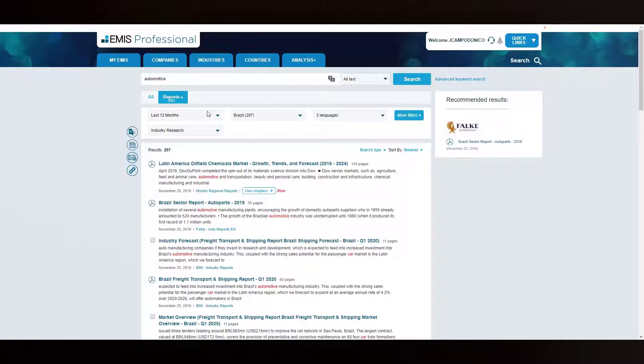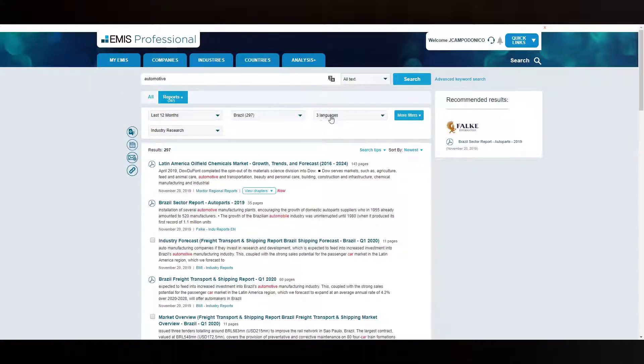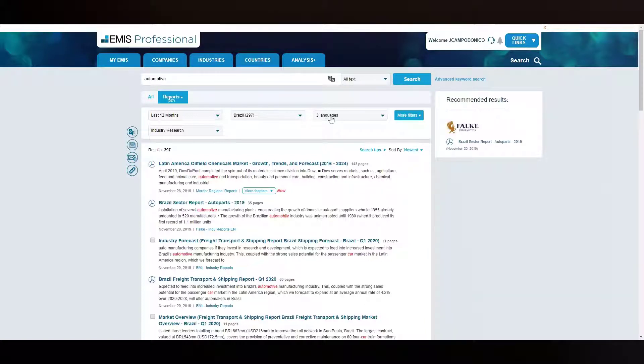You can refine your query further by using the default filters available, like periods or language in which the documents were published. Results can be sorted in chronological order or by relevance or page count.